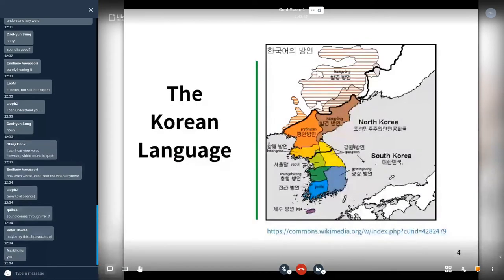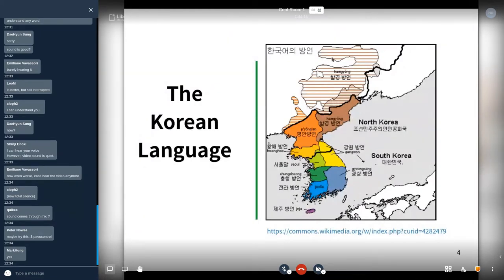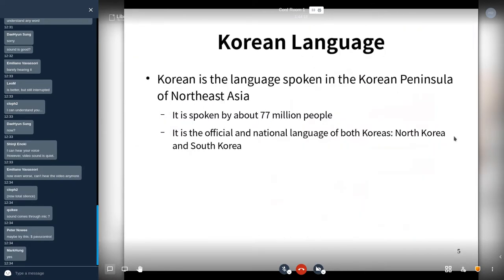This is the Korean peninsula map in northeast Asia, situated between mainly China and Russia to the north, and Japan to the east. Many Koreans live in South and North Korea, and some Korean people also live in China, Russia, and Japan. Korean is the language spoken in the Korean peninsula, spoken by about 77 million people, and it is the official and national language of both North and South Korea.